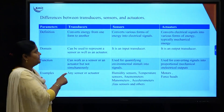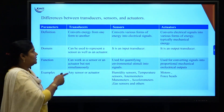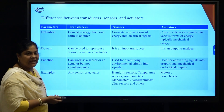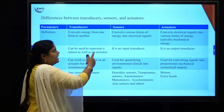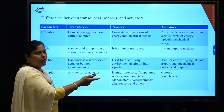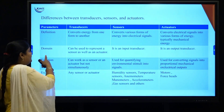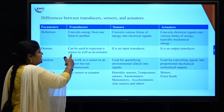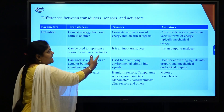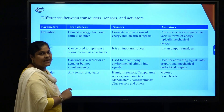Now we will see the difference between transducer, sensor, and actuator. A transducer converts energy from one form to another — for example, electrical to mechanical or vice versa. A sensor converts various forms of energy into an electrical signal. An actuator converts an electrical signal into mechanical energy. Regarding the parameter domain, a transducer can be used to represent both sensor and actuator, whereas a sensor can be used as an input transducer only, and an actuator can be used as an output transducer.